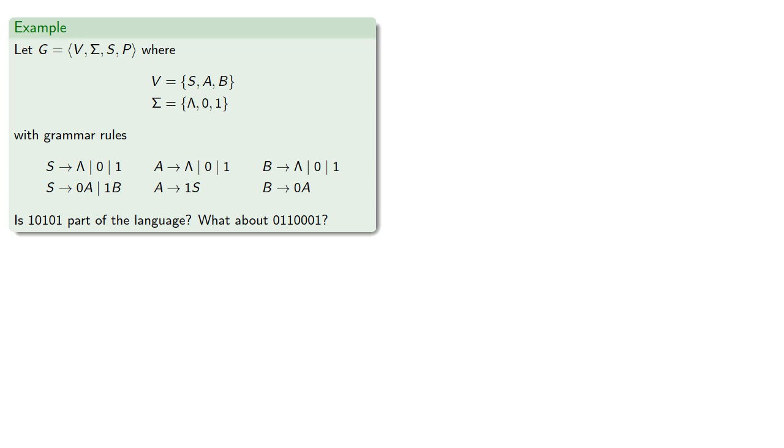The idea is we'll let our start symbol be the string that we're trying to produce, and if we can deconstruct this all the way down to a string of symbols with no variables, then we have something that's in the language.